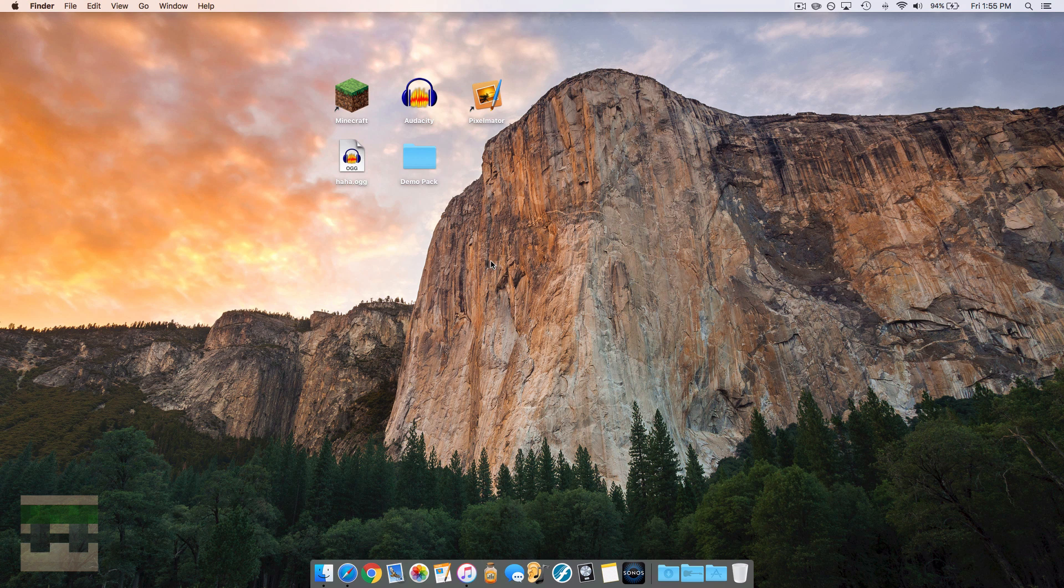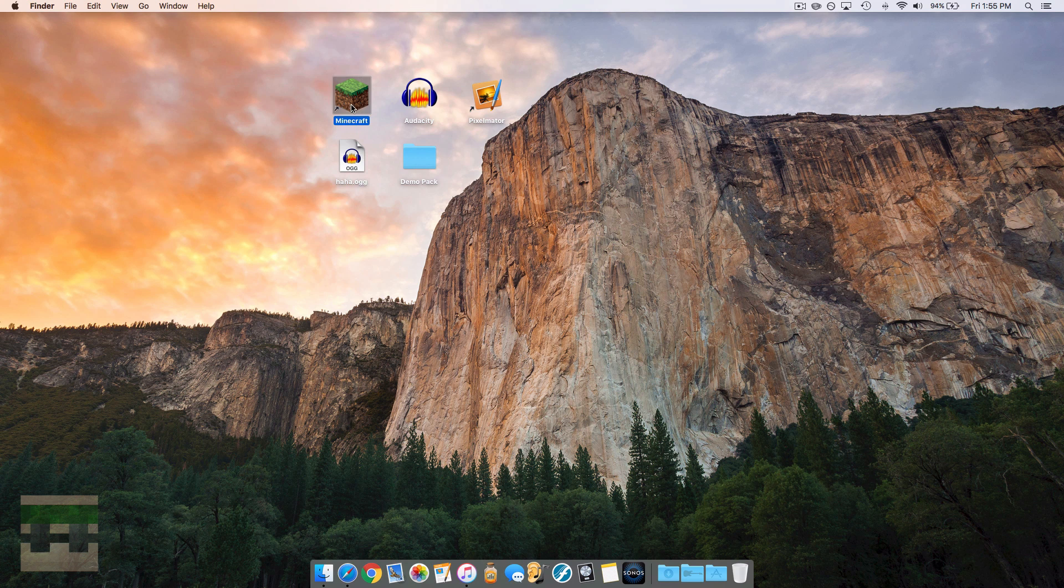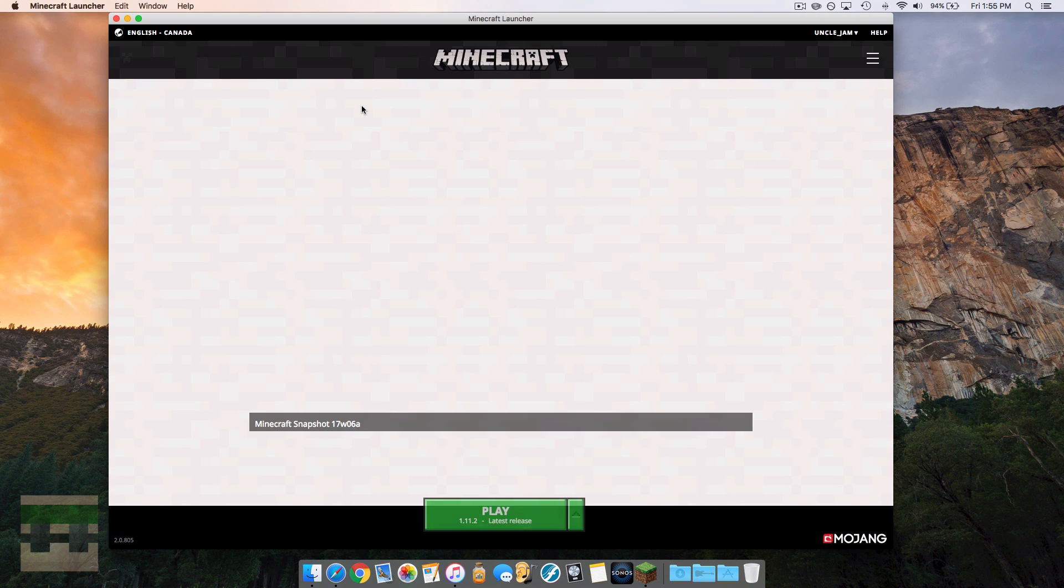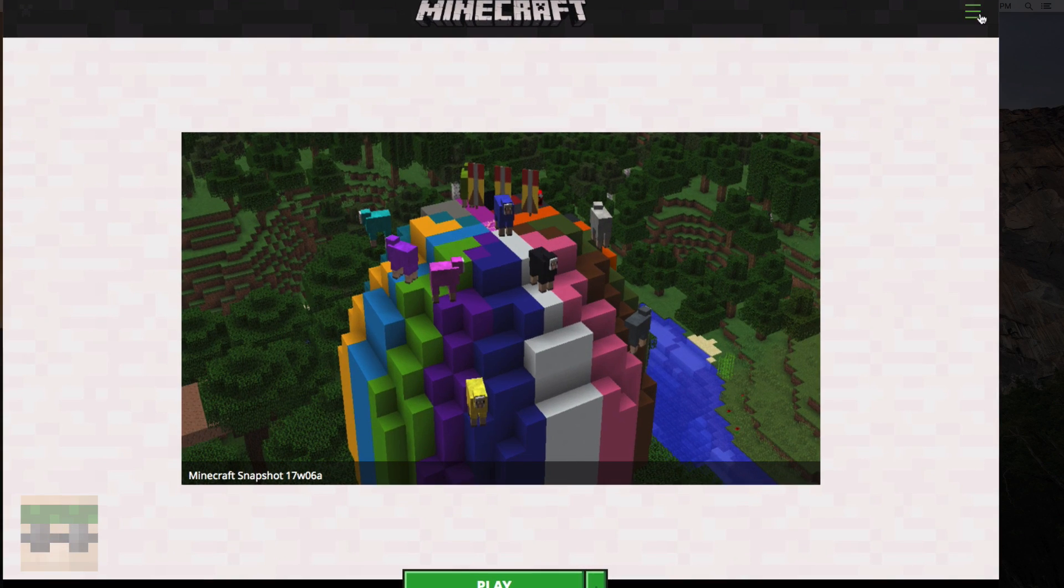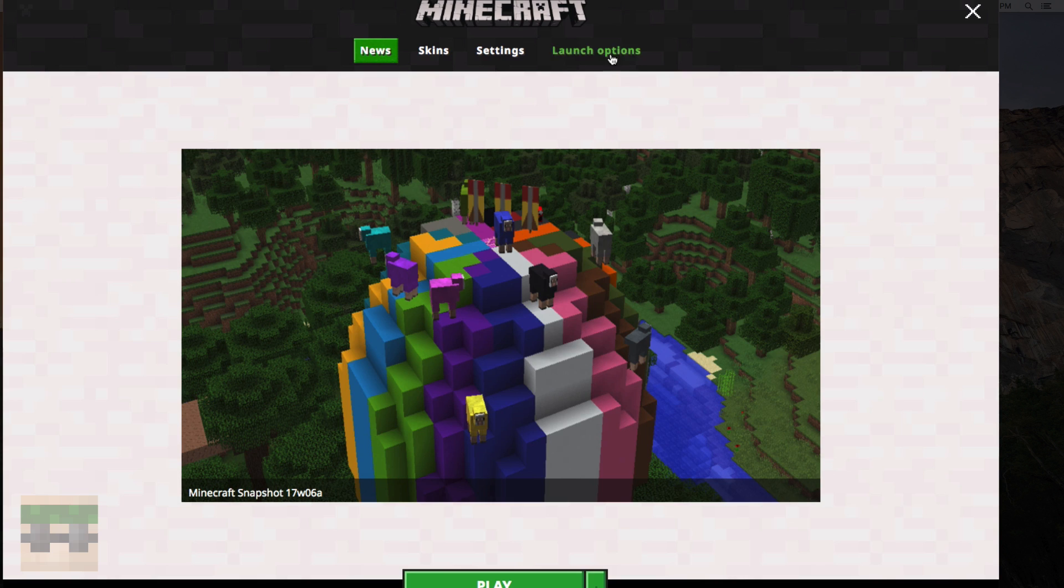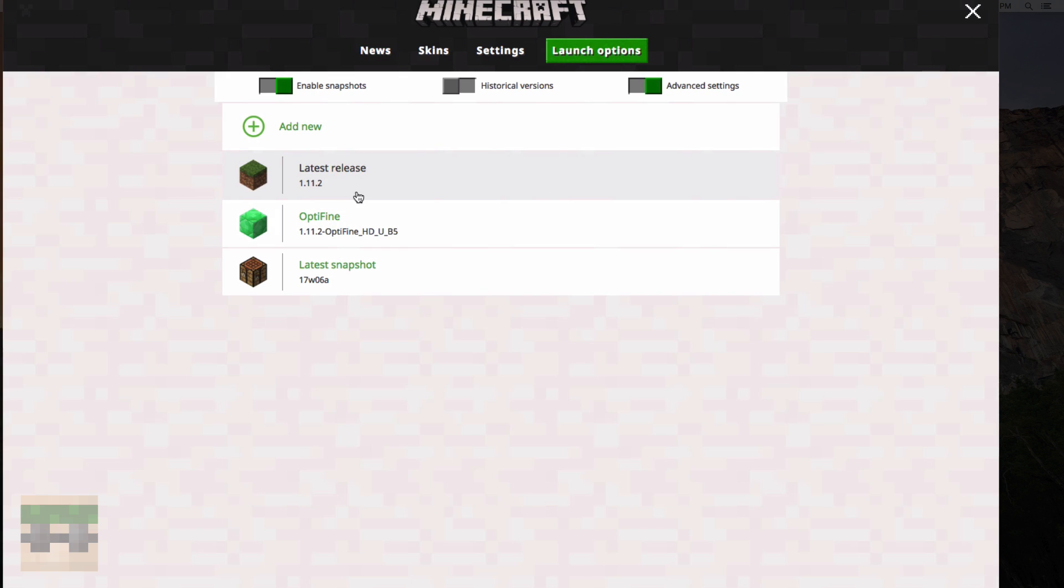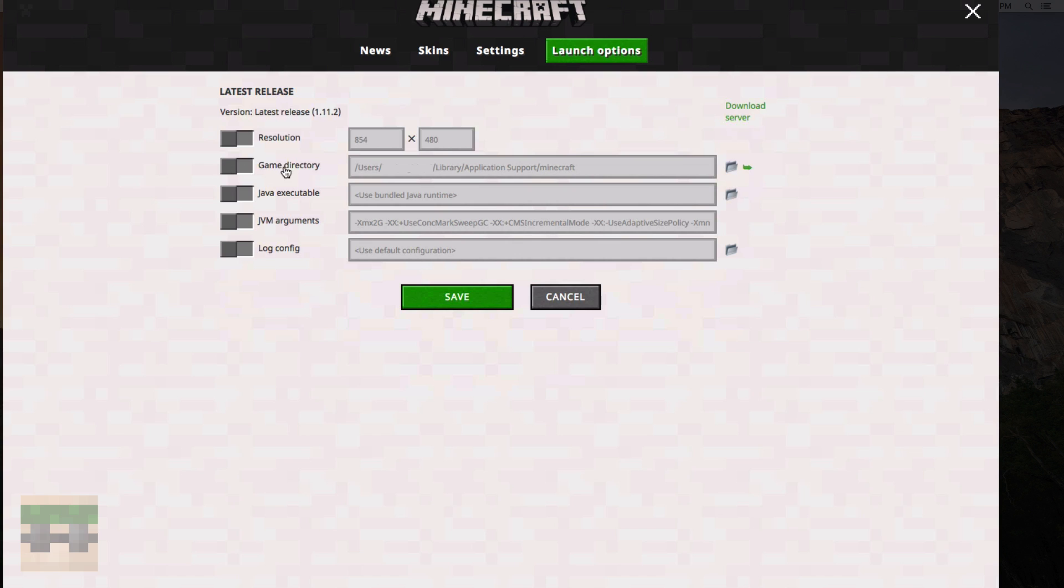There's two ways you can do that. The first way is opening up the Minecraft launcher, clicking these three lines here, clicking launch options, finding the version you're currently in. I'm currently in 1.11.2. Game directory lists the path to your game directory and you can just click this arrow there and it will take you there.